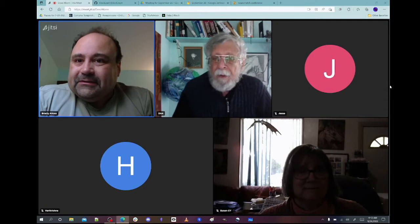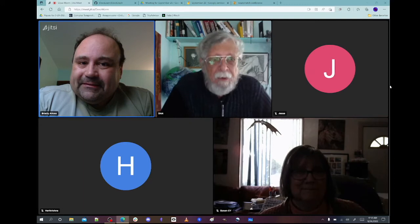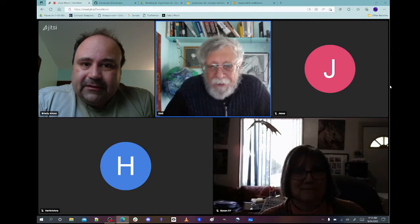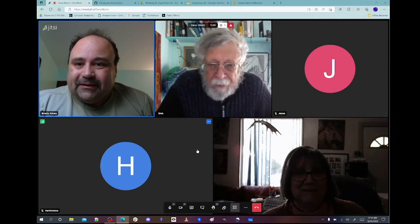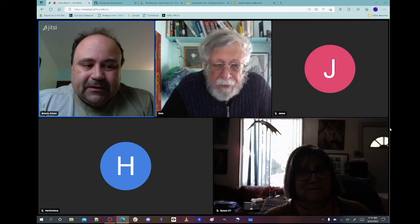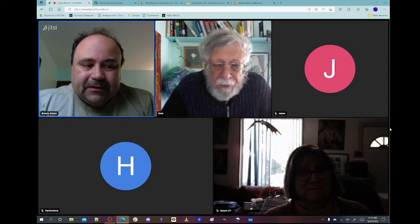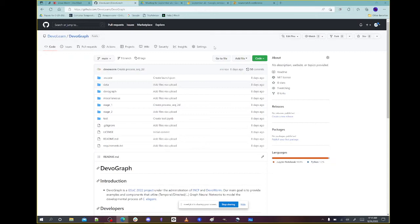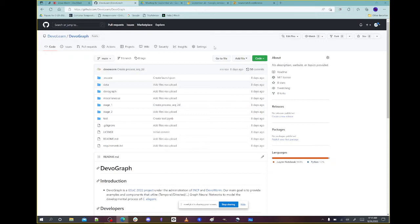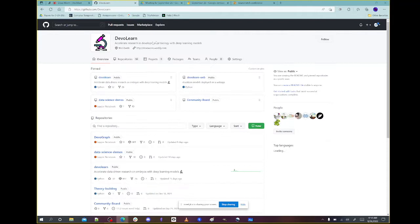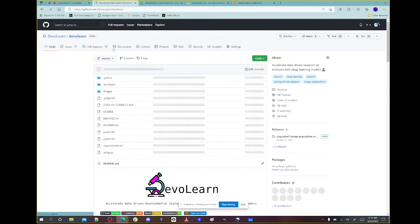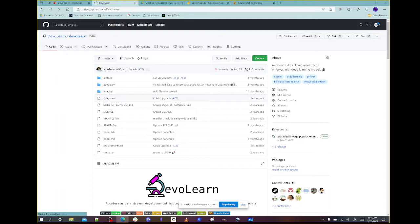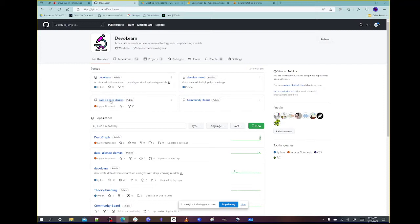Anything else anyone wanted to talk about or bring up? I just wanted to point out that we're moving to the next step after the projects. This summer we did the digital microspheres and we did the Devo graph. And the Devo graph is now up on the DevoLearn site. This is the DevoLearn GitHub repository — this is where we keep the DevoLearn software, developed from 2019 through 2021.